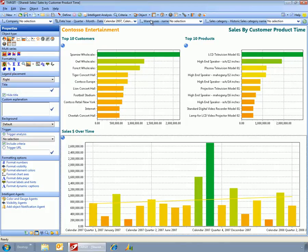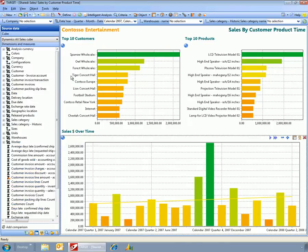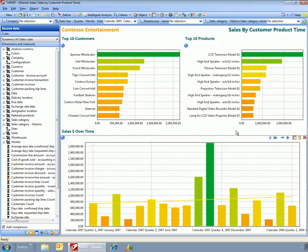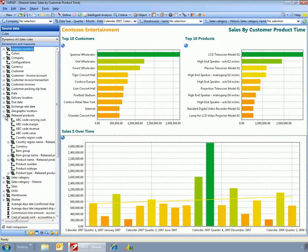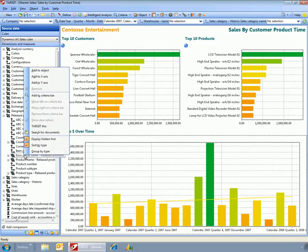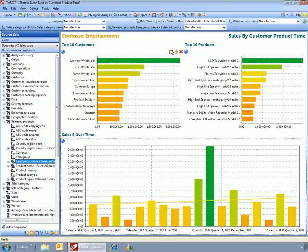But say, for example, there's something that we want to report off that isn't up here in the criteria bar, like that product group that we had before. Then rather than add a gauge here in the dashboard, I can just tell the system that I want to add this to the criteria bar.